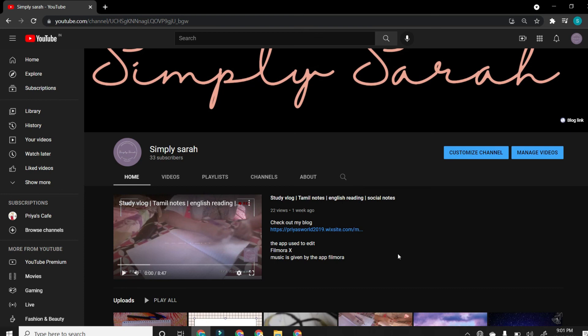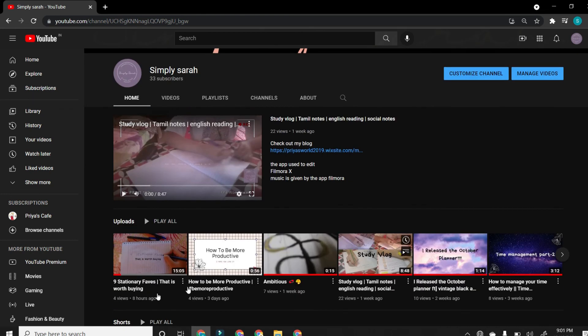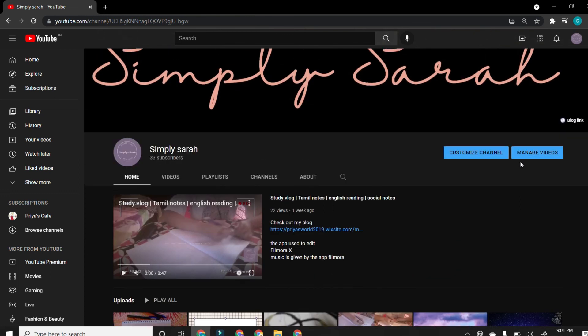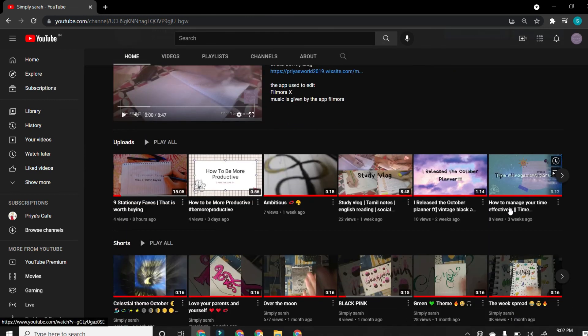This week I uploaded two videos, which is how to be more productive and nine stationery fails that is worth buying. Next week I'm going to upload this video and another video about how to do the editing in Canva and Filmora X. And the next week I'm going to upload how to make a thumbnail and how to make it more fancier. These are the plans. And if you want to know more content or more things about myself or about how to make a YouTube channel or anything like productivity study vlog, be free to comment in the comment box and don't forget to subscribe, like, and share.